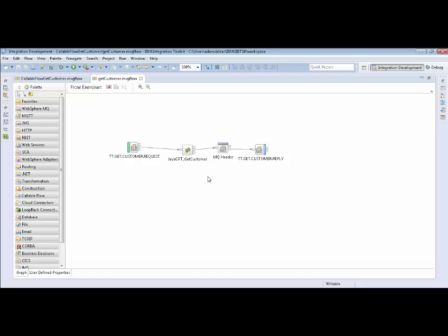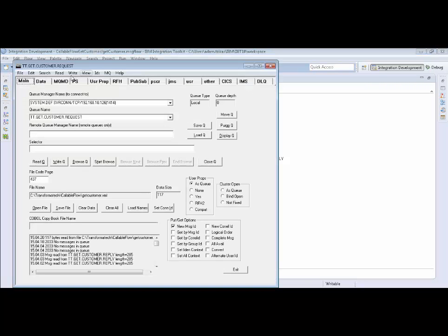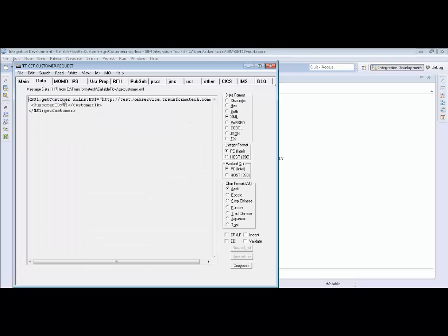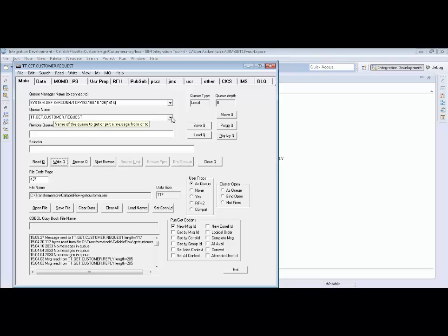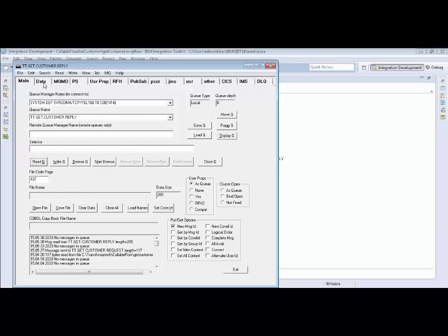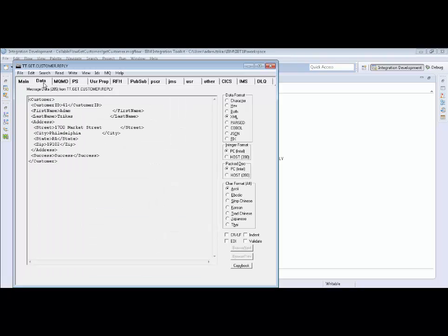We're going to use rfhutil so we can show the XML that this pulls in. It actually just gets a customer ID. In this case it's ID 41. So we can go ahead and write that to our queue and read from the reply. We can see here that we got some customer information back.